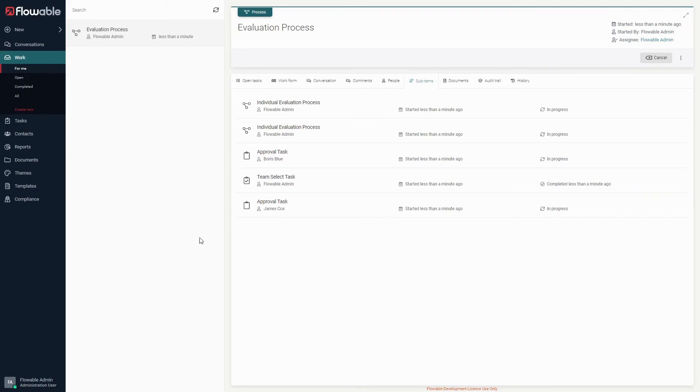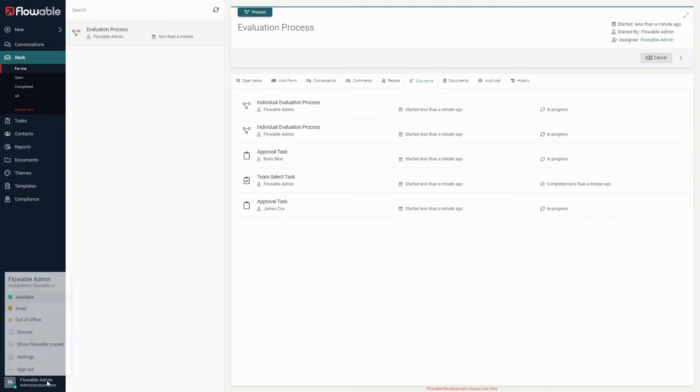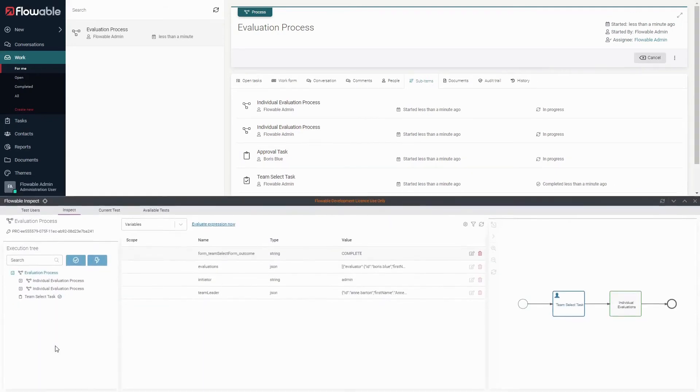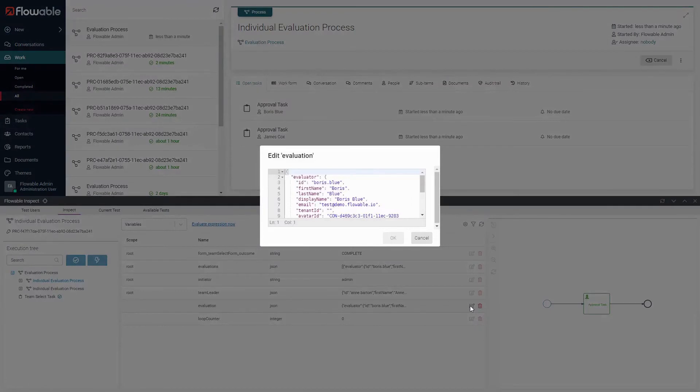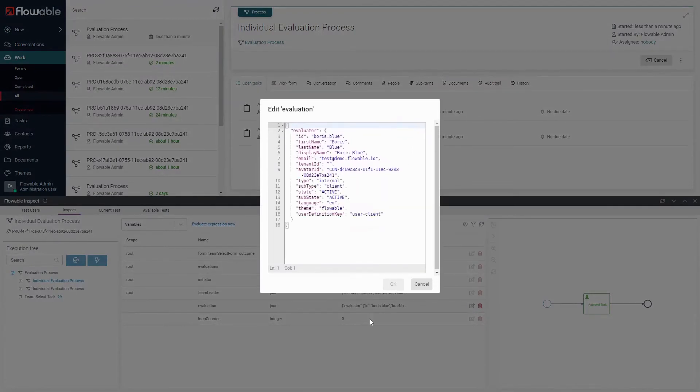Another good way to get an idea of which processes are running is to go to flowable inspect and look at the execution tree on the left. If we click on one of the individual evaluation processes in the tree, look at its variables, and then click on the evaluation variable, we can see the evaluator contained within.